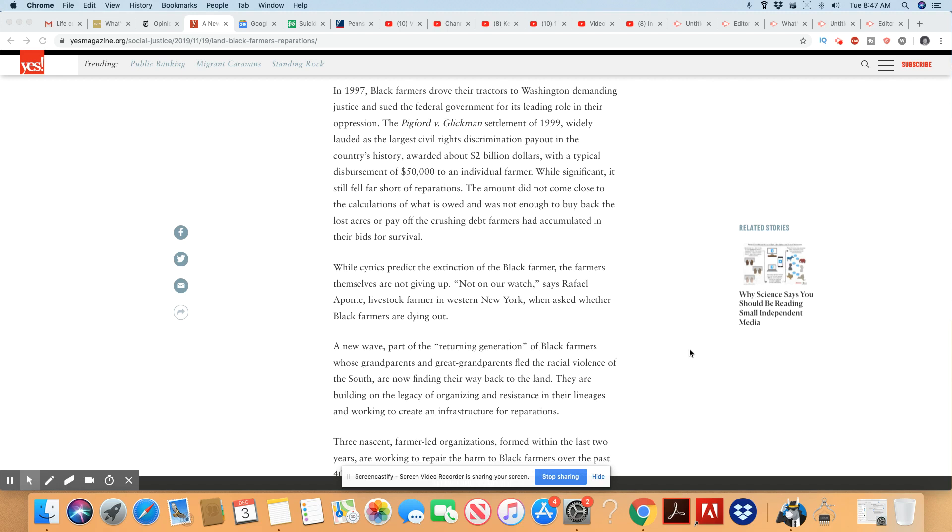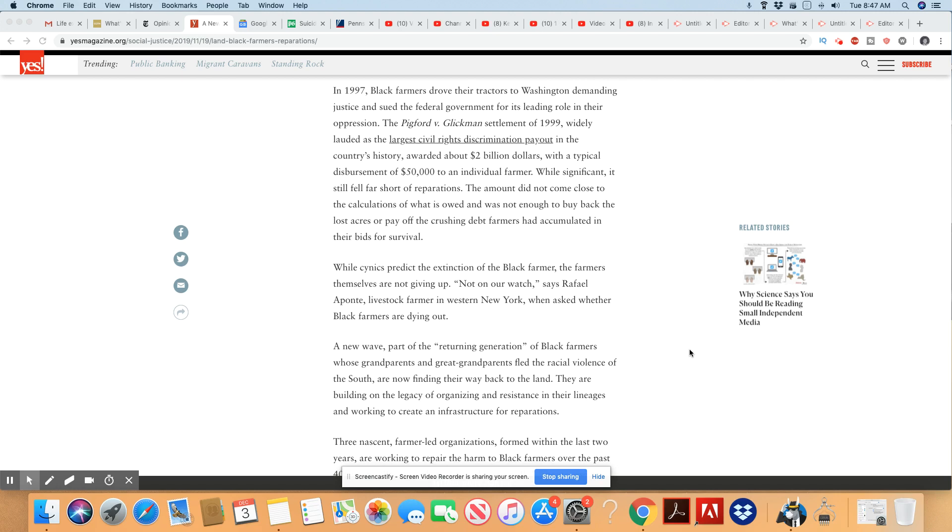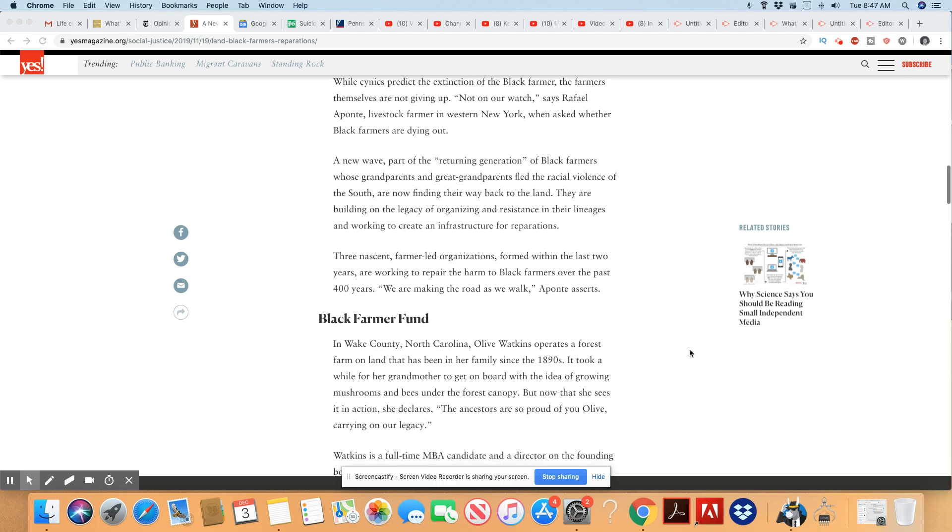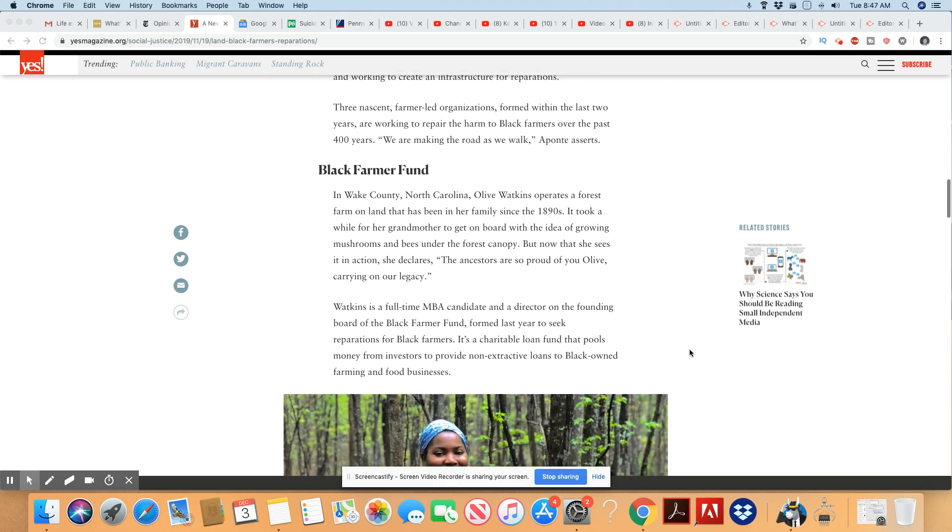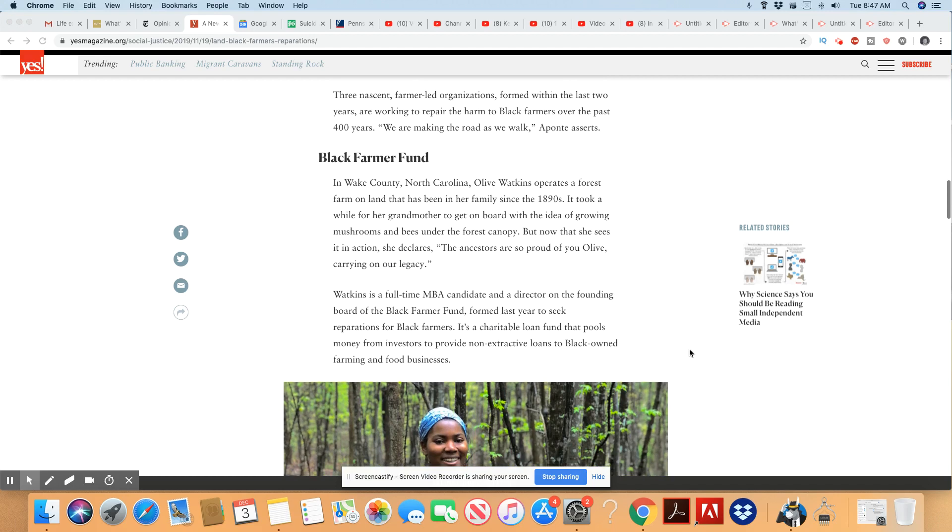A new wave, part of the returning generation of Black farmers whose grandparents and great-grandparents fled the racial violence of the South, are now finding their way back to the land. They are building on the legacy of organizing and resistance in their lineage and working to create an infrastructure for reparations. We are making the road as we walk, Apontity asserts.